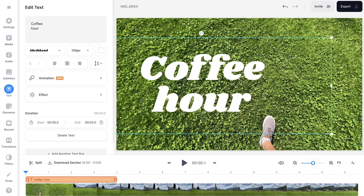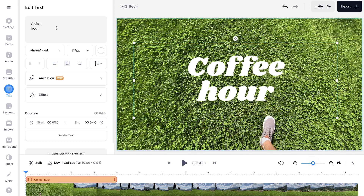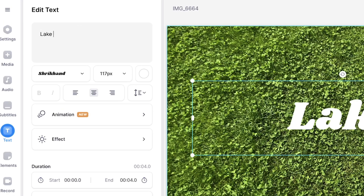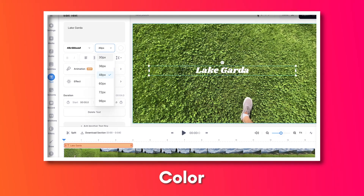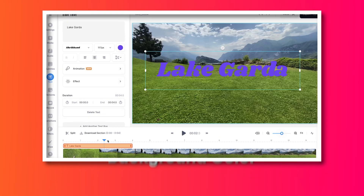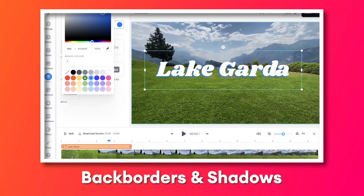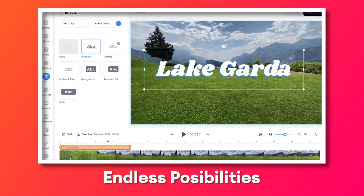Now the text is added to the video and I can move it around. I can resize it from here. And on the left hand side in the edit text menu, you can change the text. You can change the font, the sizing, the color, the background color. You can add a border or shadow, whatever type of style you prefer.